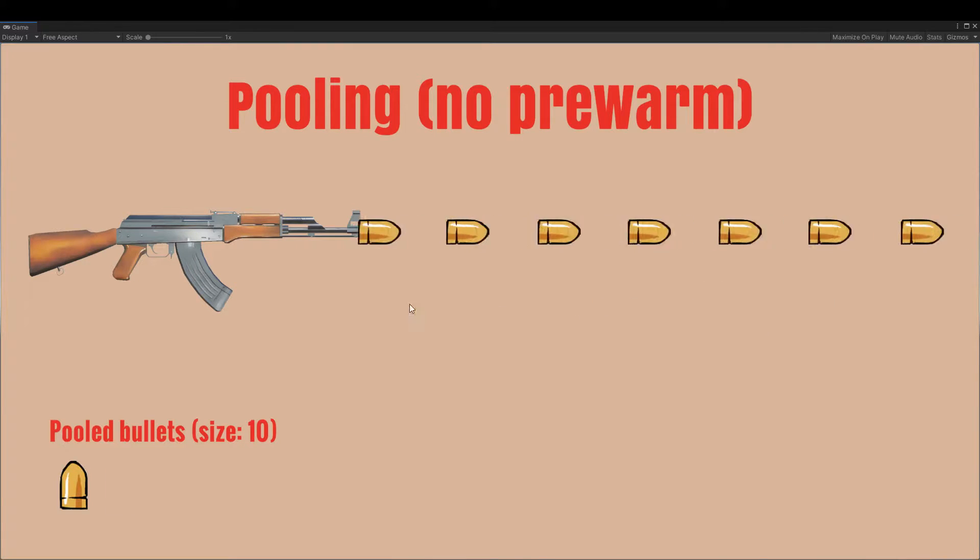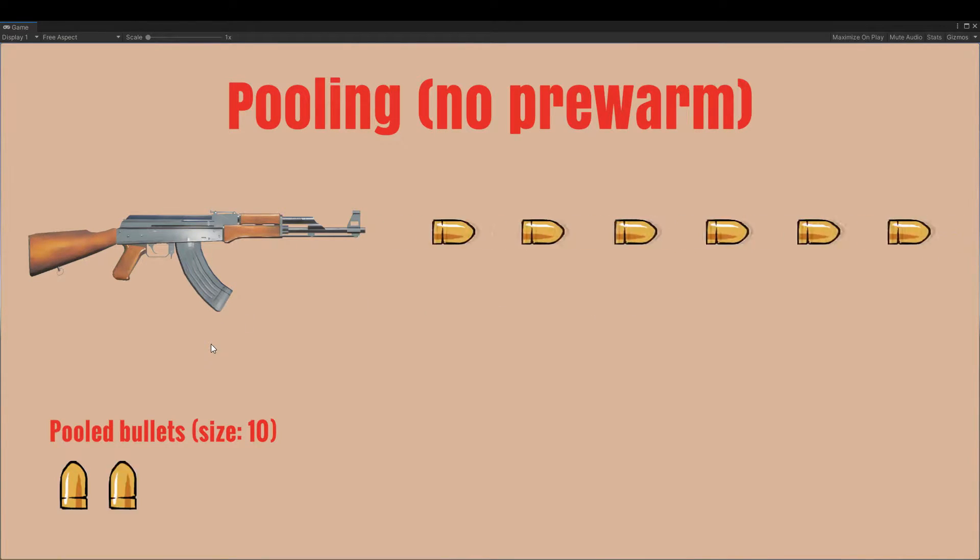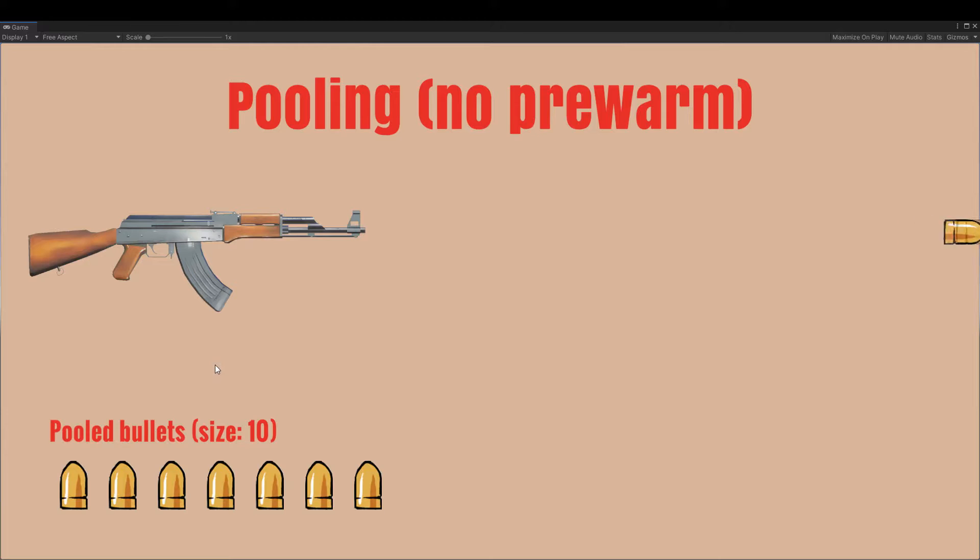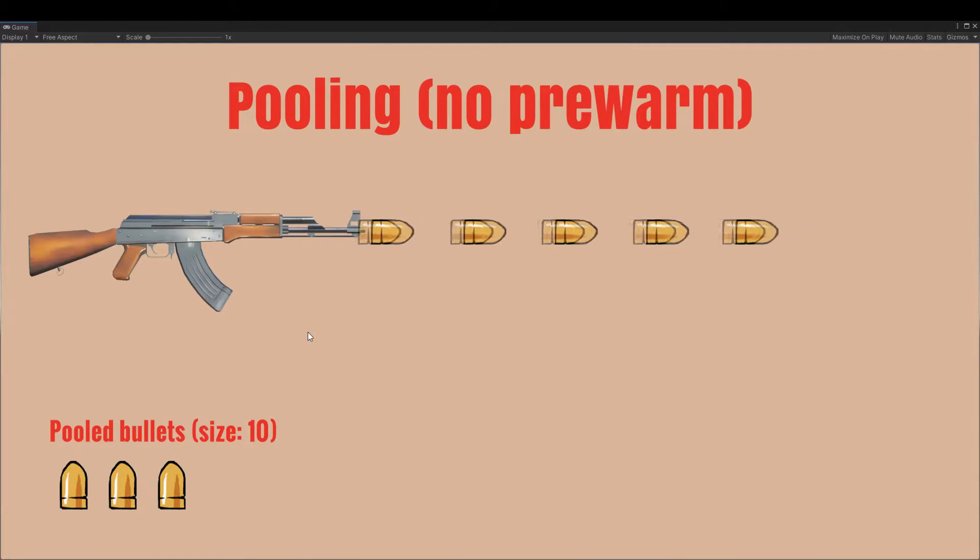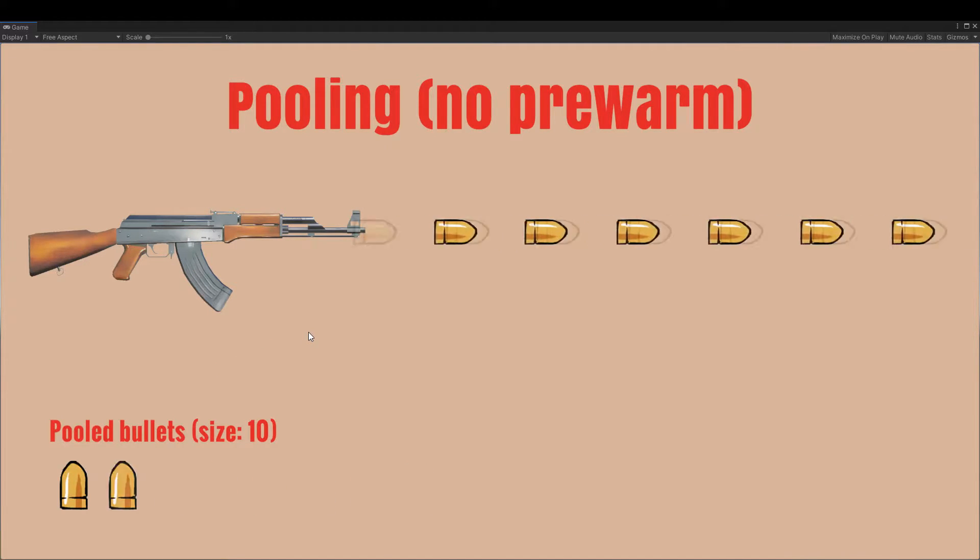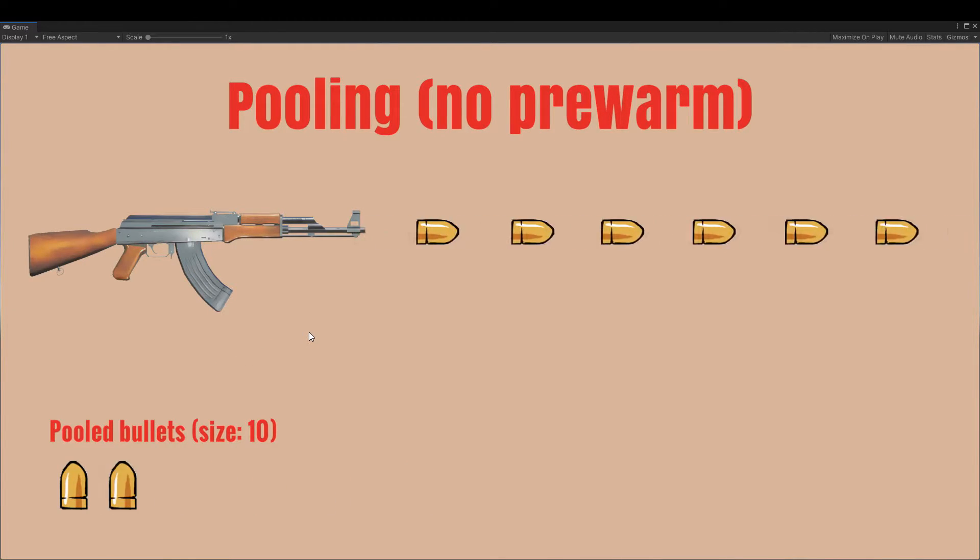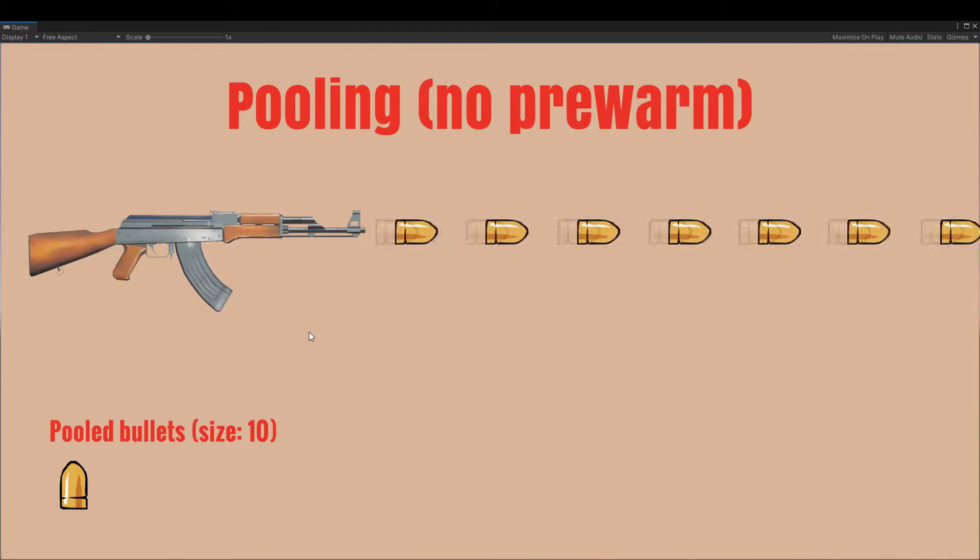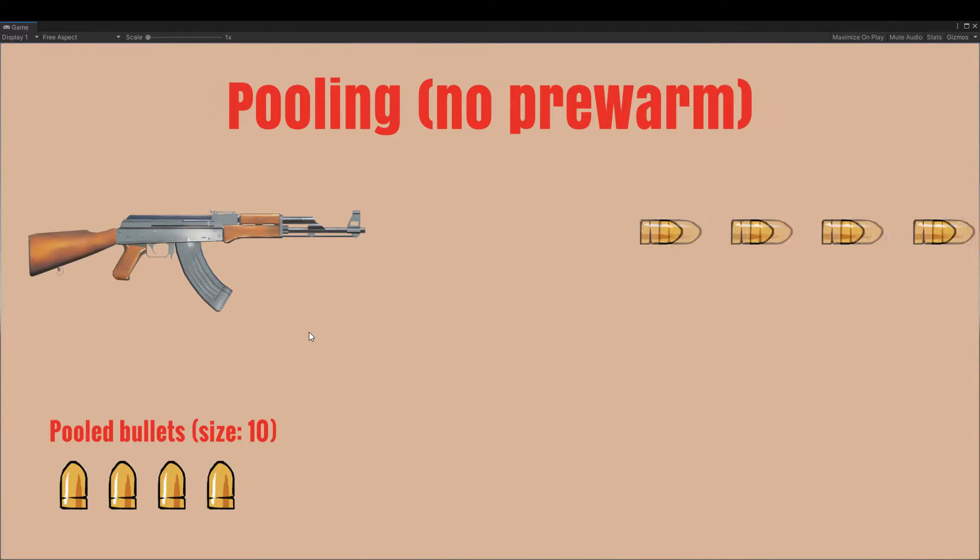Now this is really good because we don't have to call instantiate and destroy so often, but when the first combat breaks out, we still risk encountering a lag spike because we are going to instantiate a lot of objects.